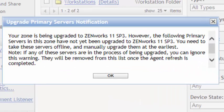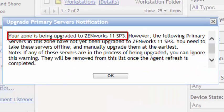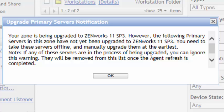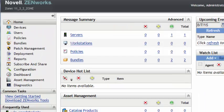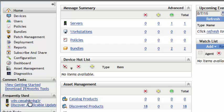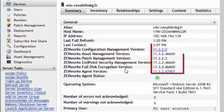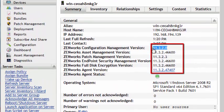After the update, you will get this prompt logging into ZCC. Make sure all your primary servers are updated before your satellite servers. Then proceed to the satellite servers. Then the agents can be distributed. You will see, going to the device, that it's now at 11.3.2.